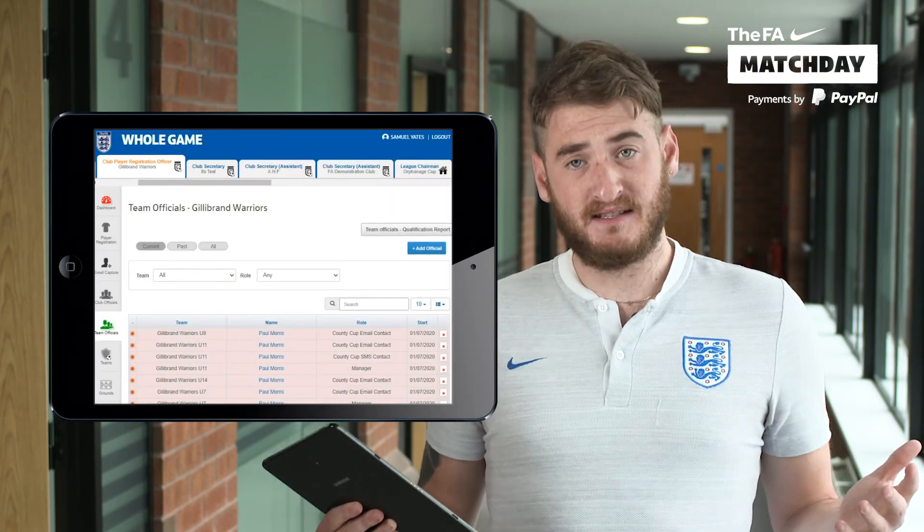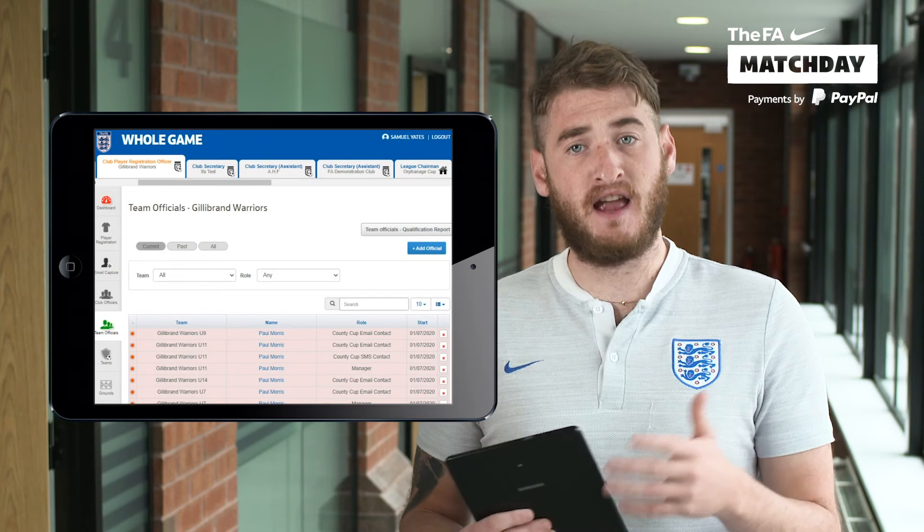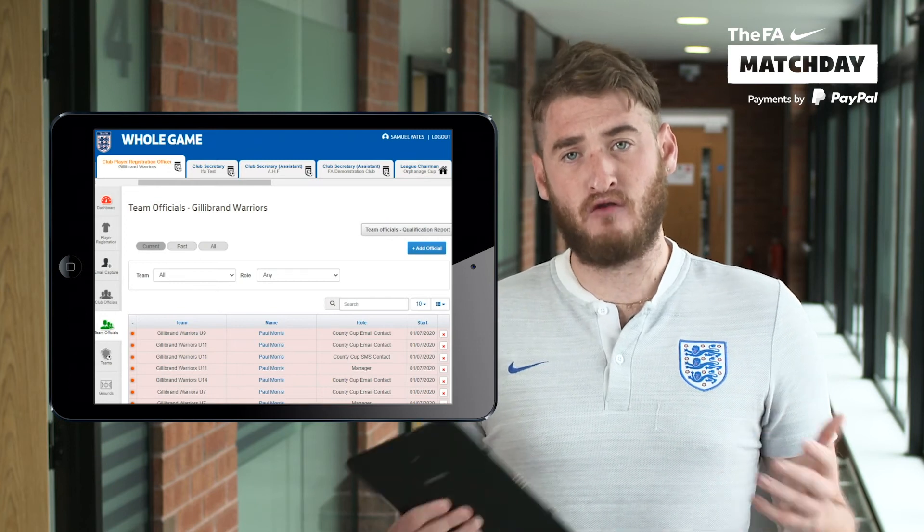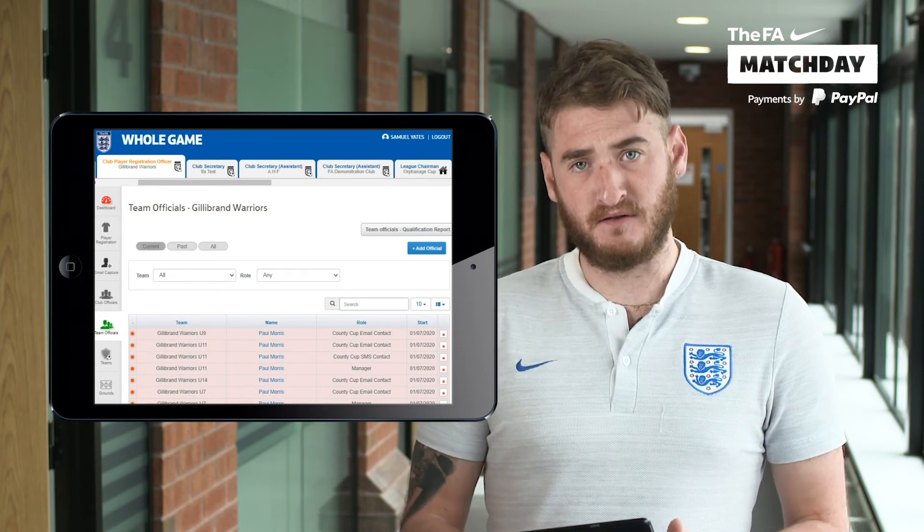If it's incorrect, the manager can log into Whole Game System and update their own record themselves. Should you have any problems whatsoever, please do get in contact with us at matchdayatthefa.com.